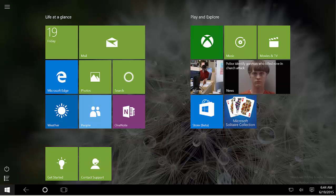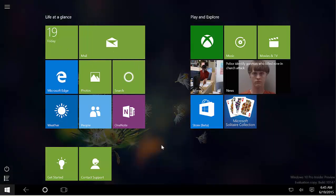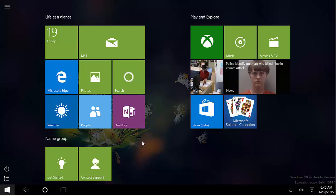We've seen before that the tiles get bigger and it looks more like the start screen on Windows 8. We can also see that we still have the back button, so when we're inside an app we can move back or get out of the app more easily.